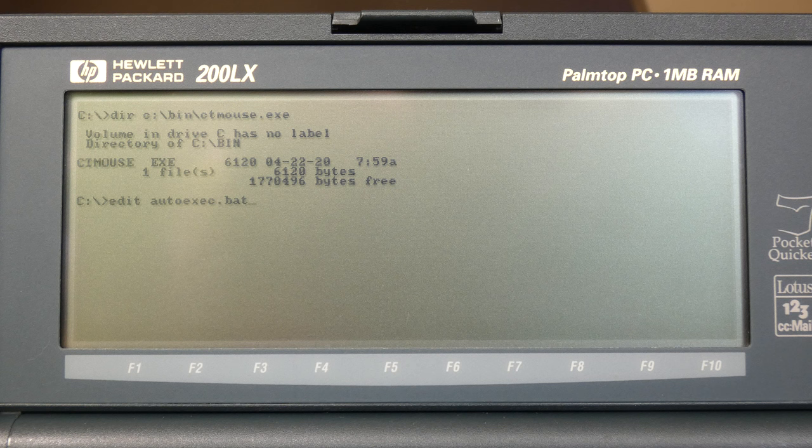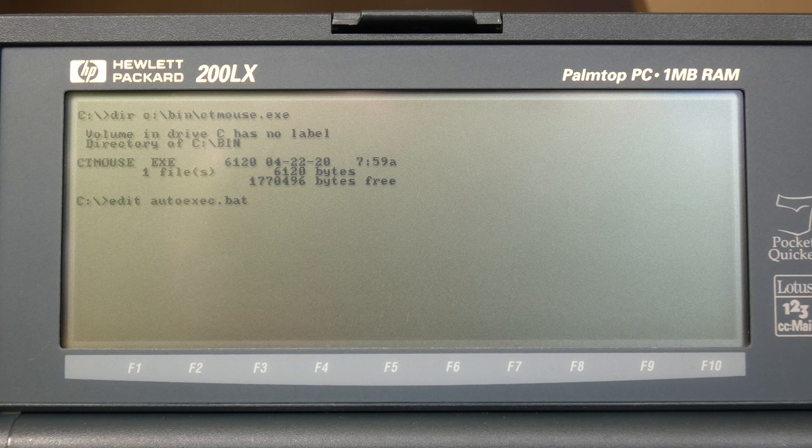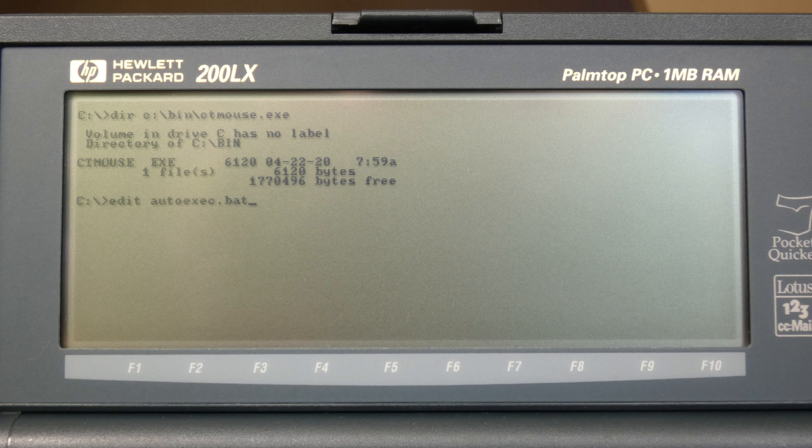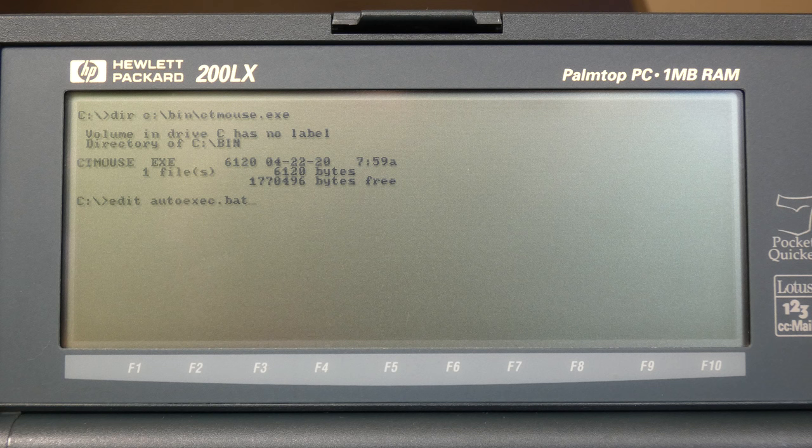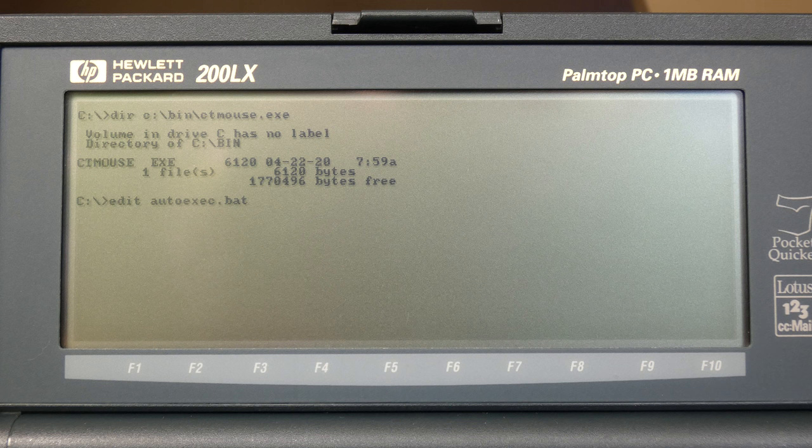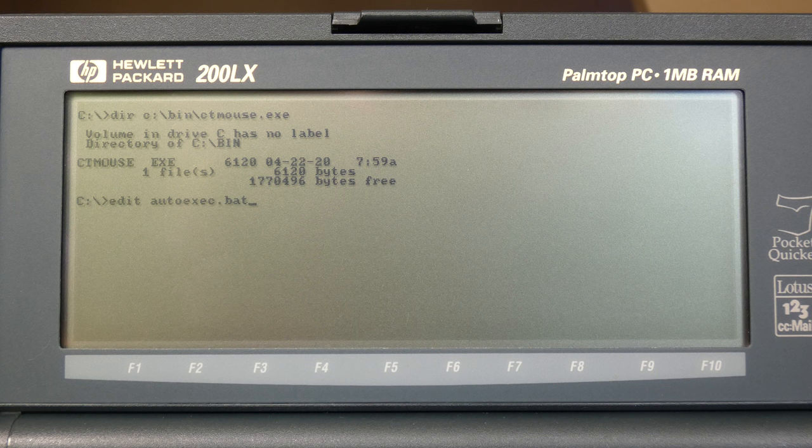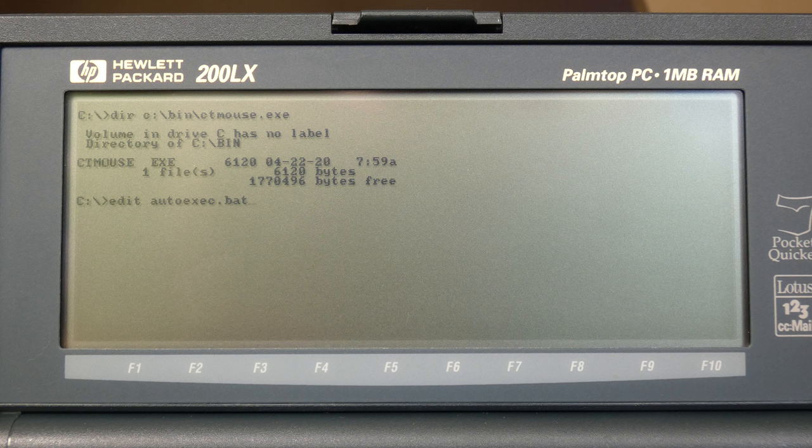Now let's look at the mouse driver installation. Instead of using the mouse driver that comes standard with MS-DOS, I would recommend that you use cute mouse instead, called ctmouse.exe. It's tiny, only 6.1 kilobytes in size, and it will consume much less of your precious DOS memory, 640 kilobytes, than the standard mouse driver that comes with MS-DOS.